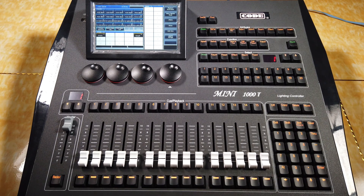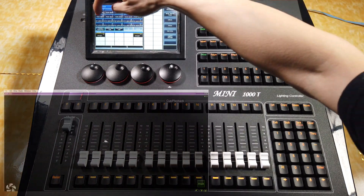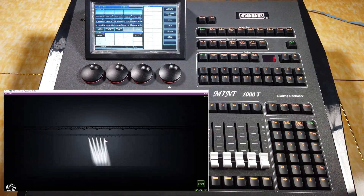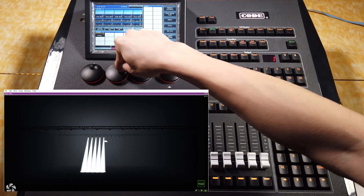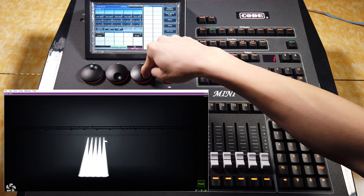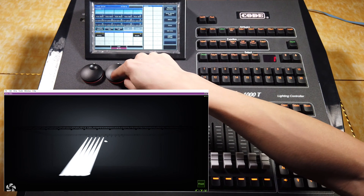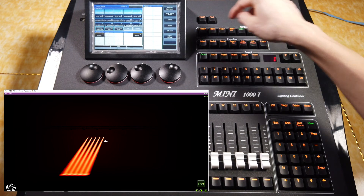So now, let's make some examples. For example, we have 10 pieces of beam here, and we select the first 5 pieces and locate them. Then, we can set the position by changing pan and tilt, set the color, as well as global.